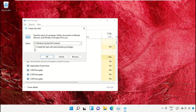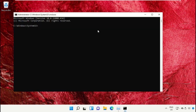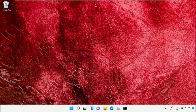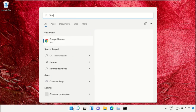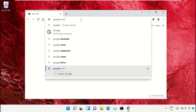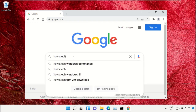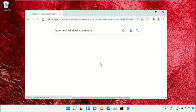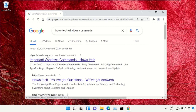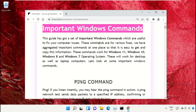Check the admin box and click OK to open the Command Prompt window. We already have a list of commands to make it easy and avoid mistakes. Open Google Chrome, go to google.com, and in the search bar type 'house.tech windows commands', then hit Enter.